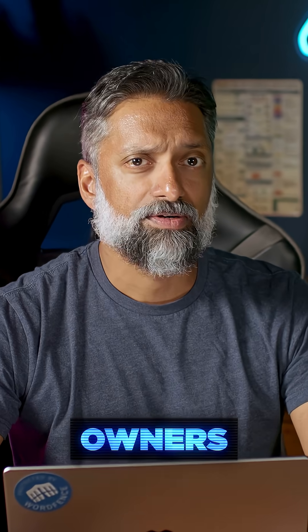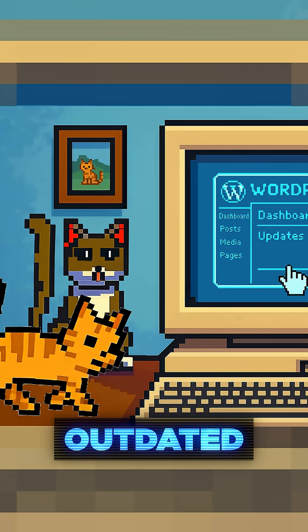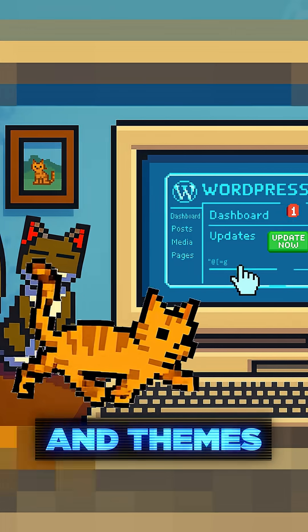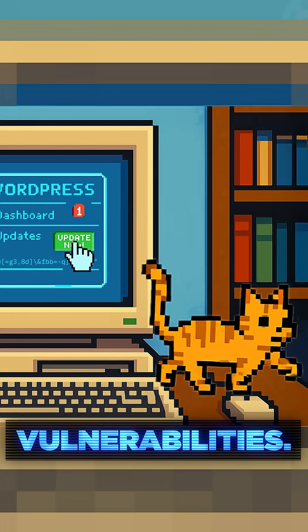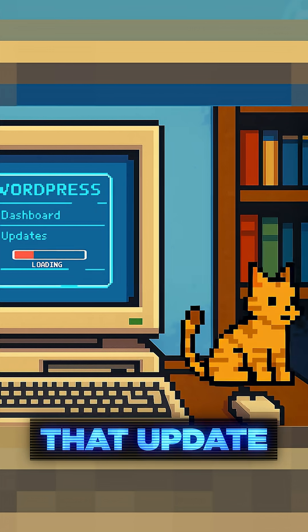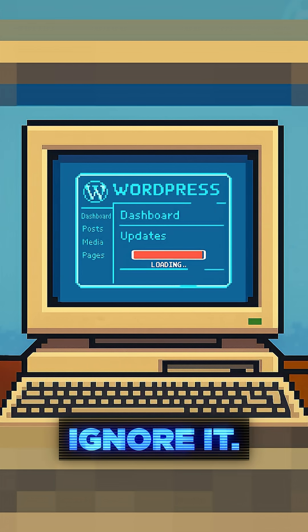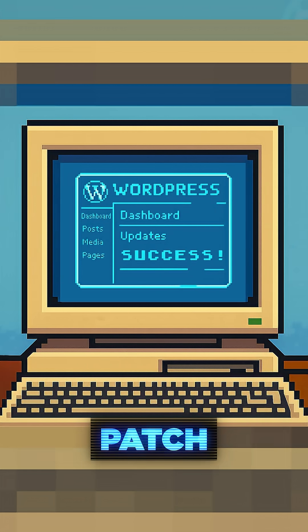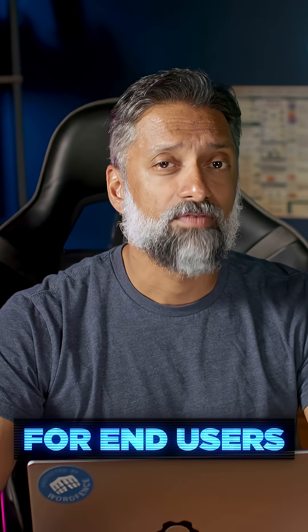For site owners, here's what most of them miss. Outdated plugins and themes are the number one source of XSS vulnerabilities. That update notification? Don't ignore it. Developers patch security holes all the time.